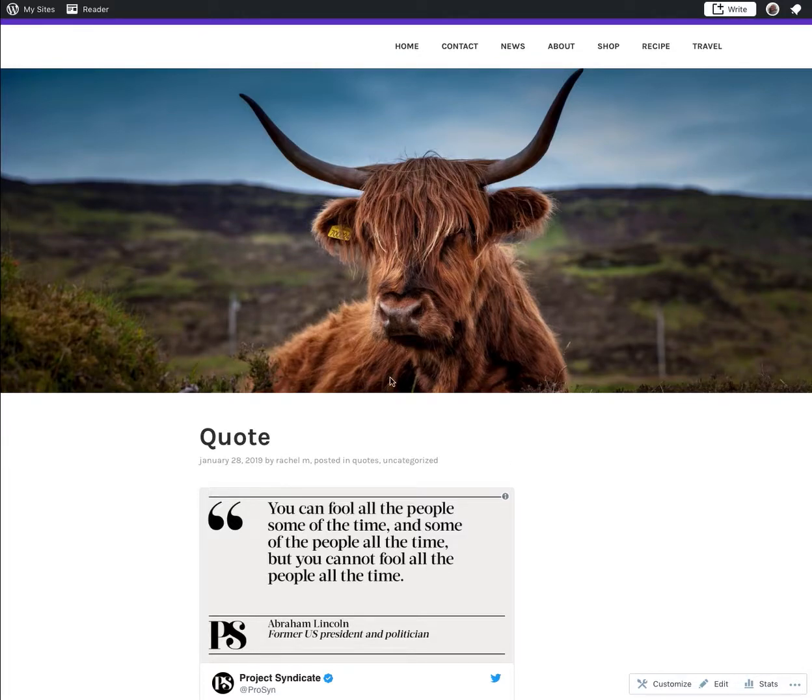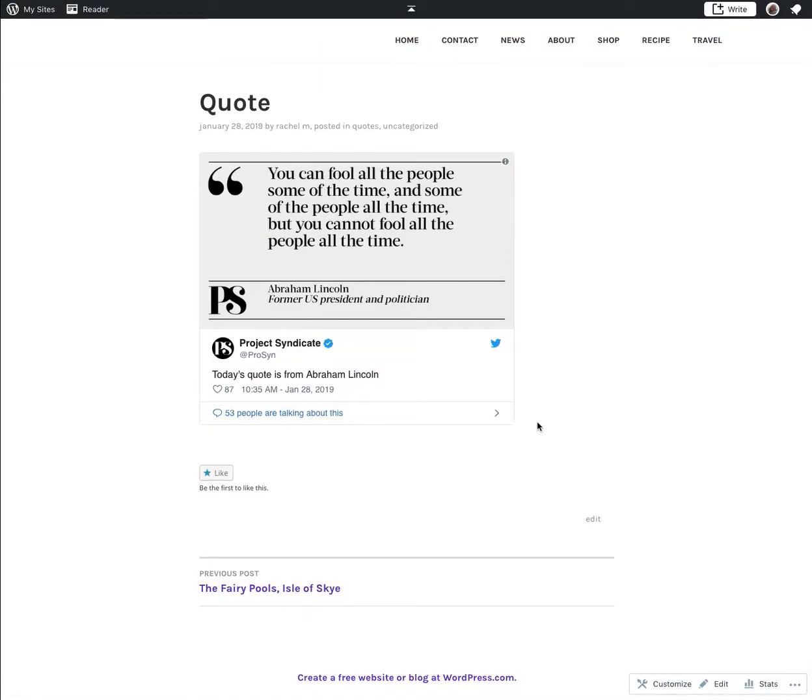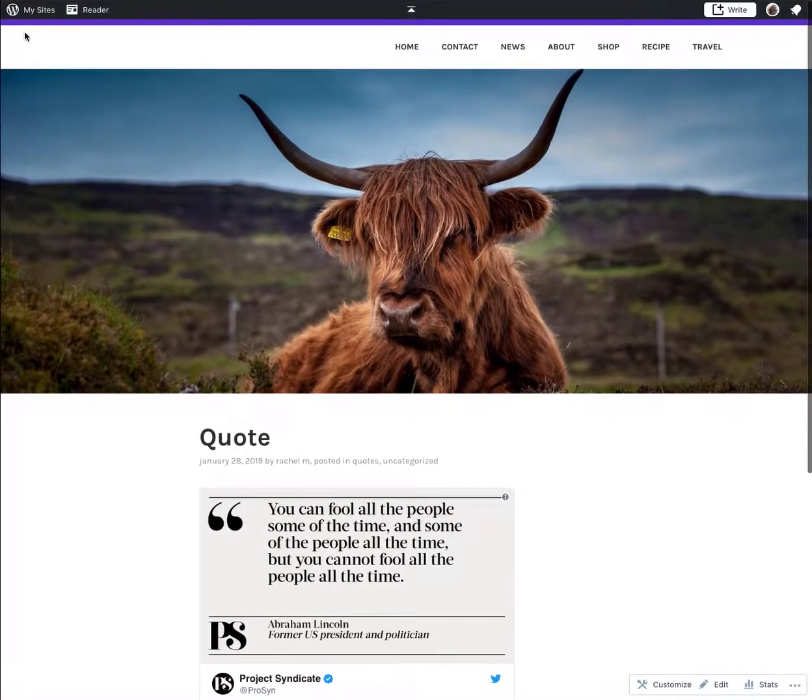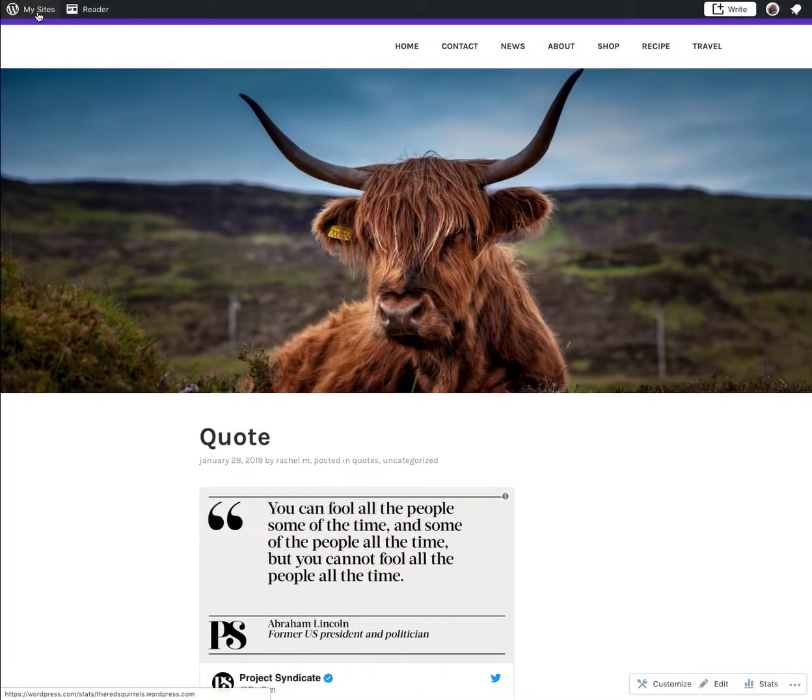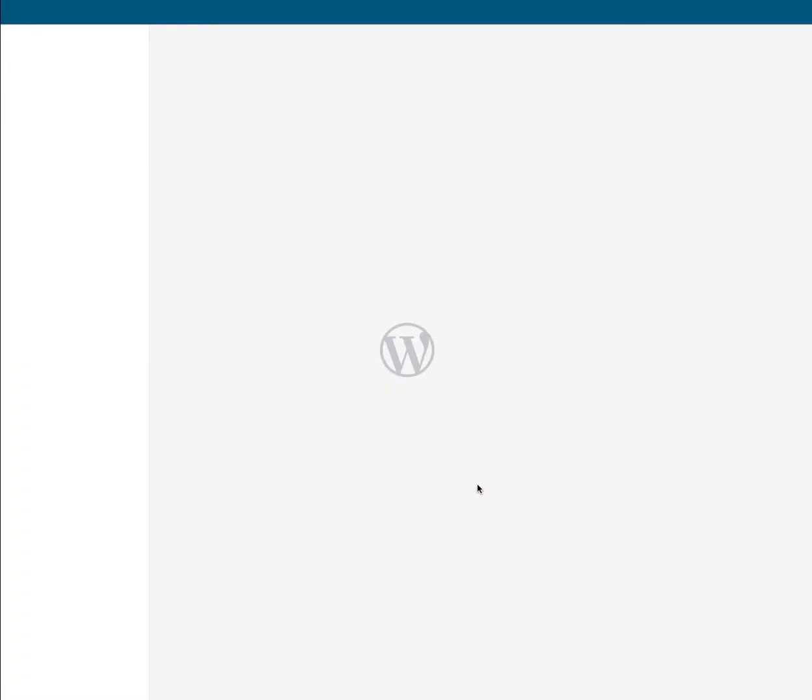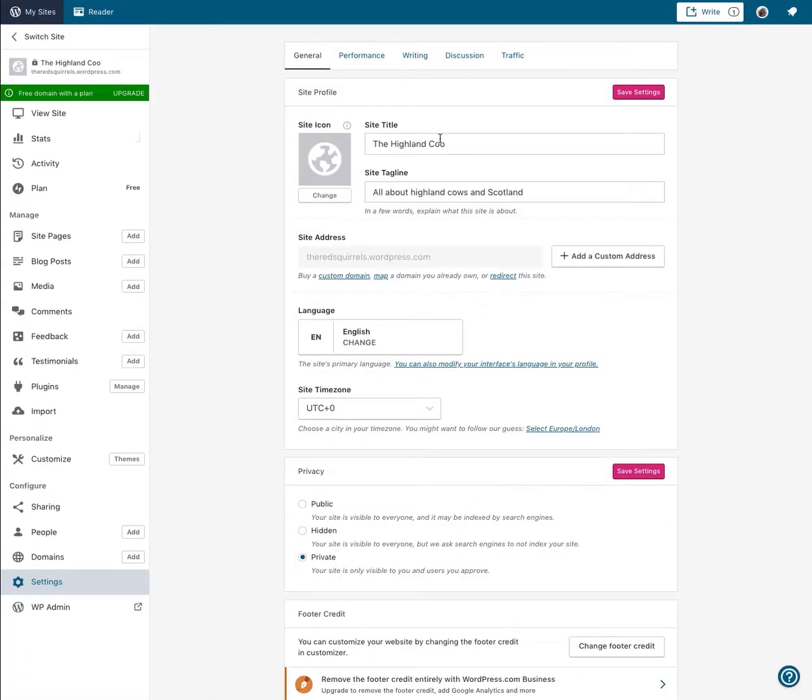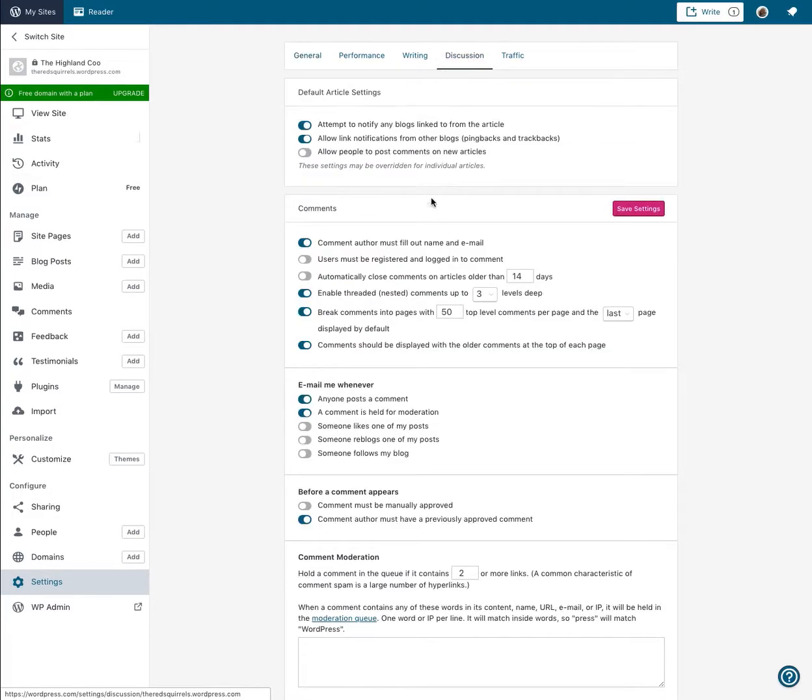It's very easy to do. So this is my blog post, I'd like some comments there. I'm going to go to My Sites and choose Settings. There's a menu option at the top for Discussion and an option here: Allow people to post comments on new articles.